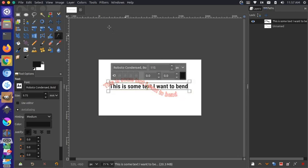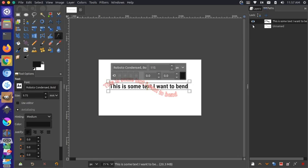If you look over in your paths pane on the right-hand side, you can toggle the different paths that are available. This is the text path — you can toggle that on and off — and this is the line that we drew, which you can toggle on and off as well.